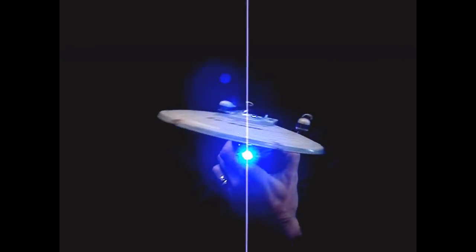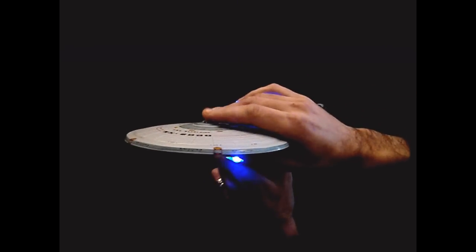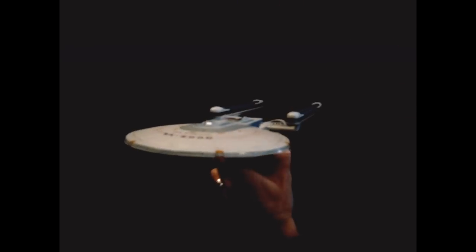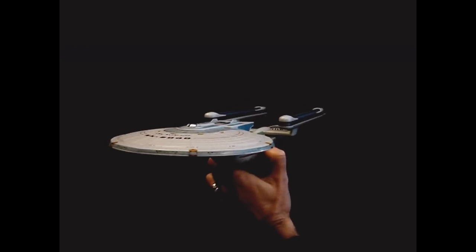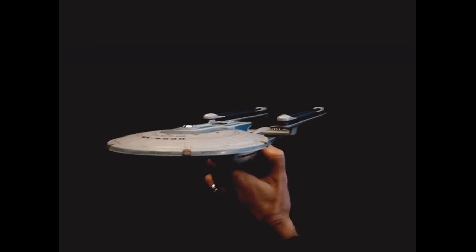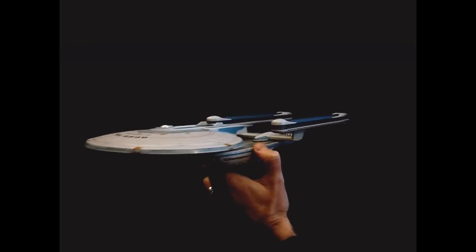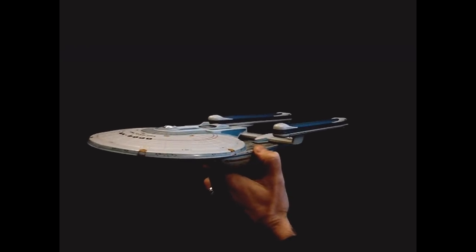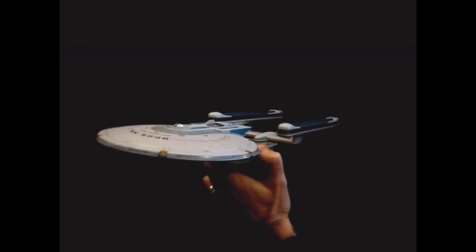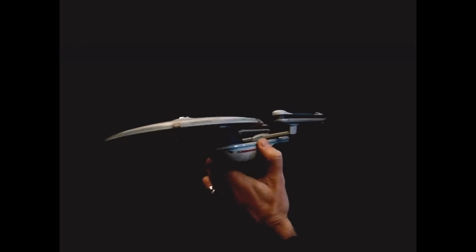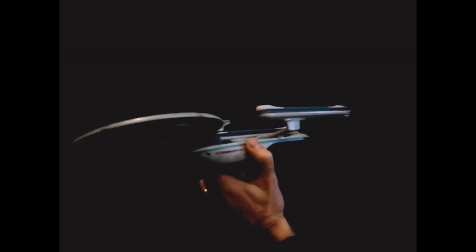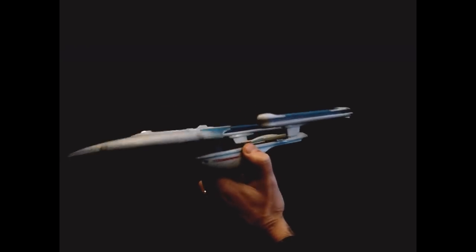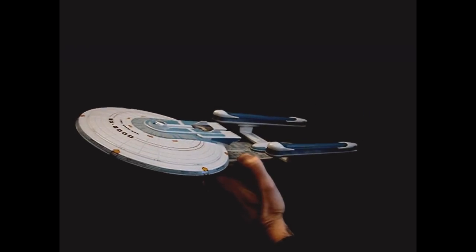The USS Excelsior NX 2000 from Star Trek III. Look for it later on this spring at comic shops and specialty stores. We'll give you a specific release date as it gets closer to shipment, once we know exactly when it's going to arrive. You can pre-order at your local comic shop or your favorite online retailer, or through diamondselecttoys.com.